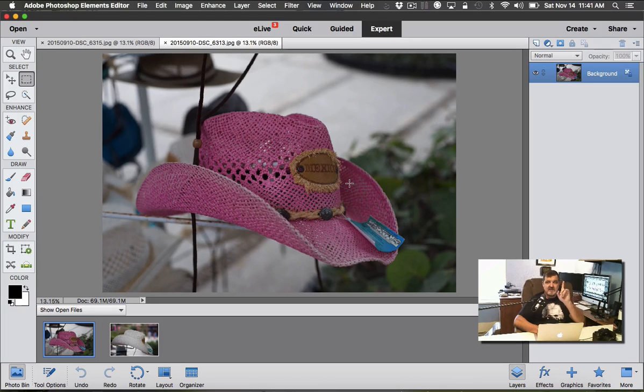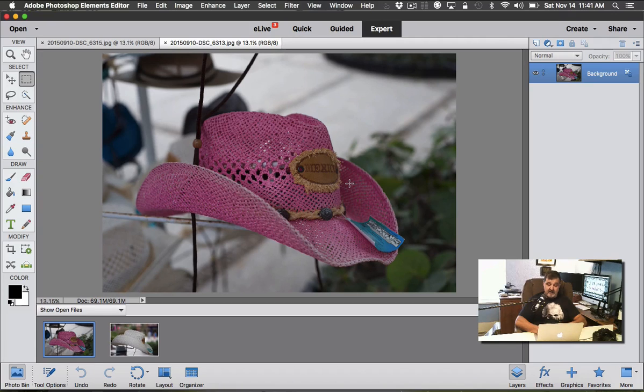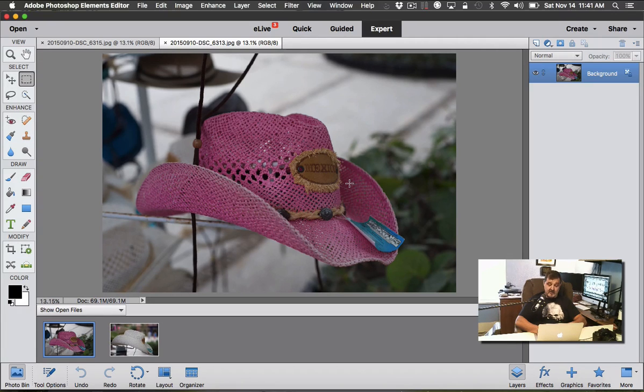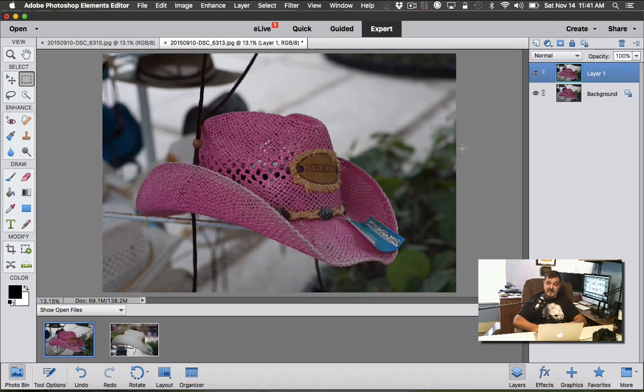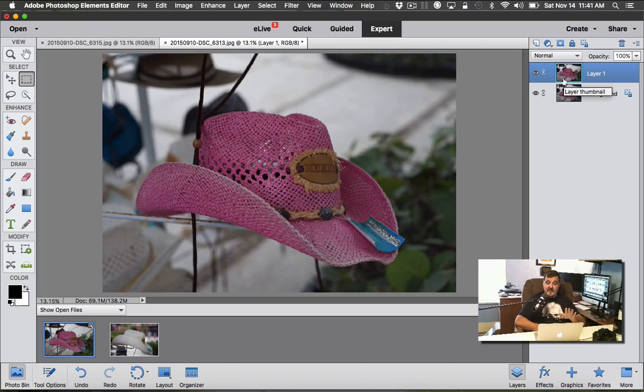I always tell you to duplicate your background image. Do that by hitting either Command J or Control J. Command J is on a Macintosh or Apple computer system, Control J is on your Windows keyboard. Hold the Command or Control key down, hit J, and now we duplicated that background layer.